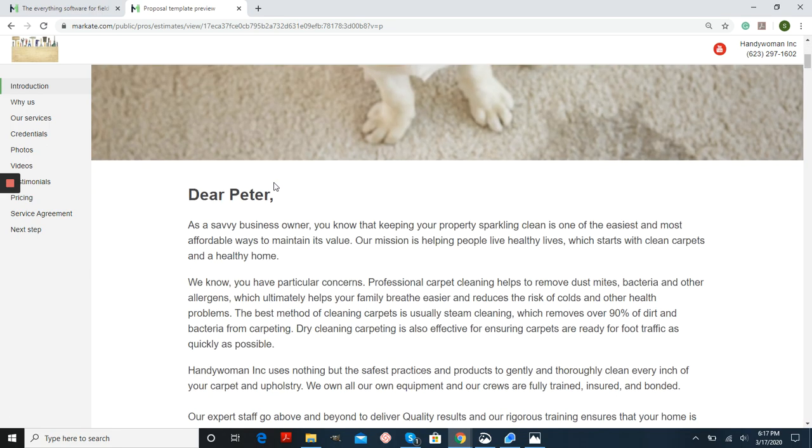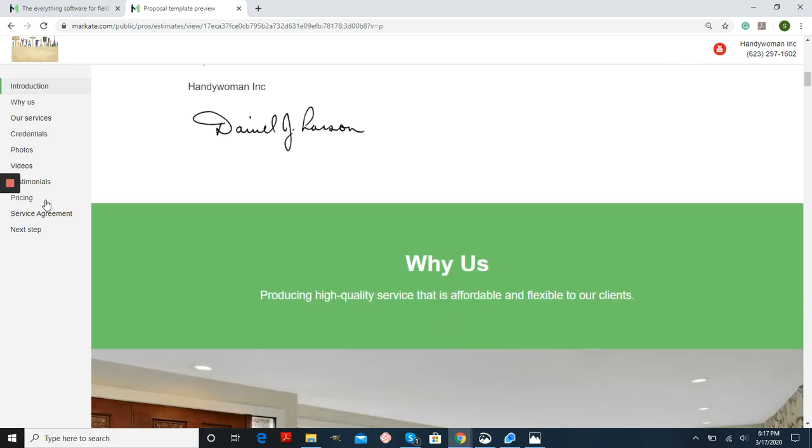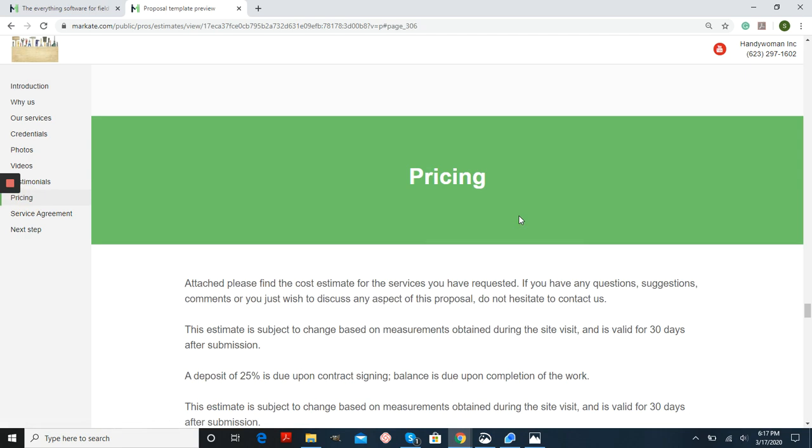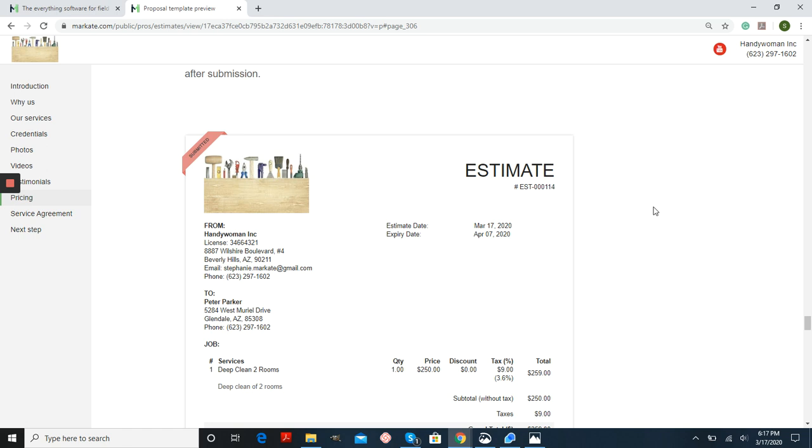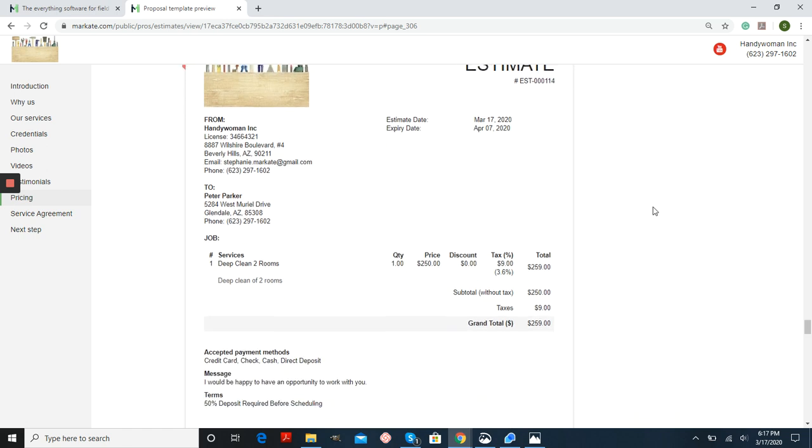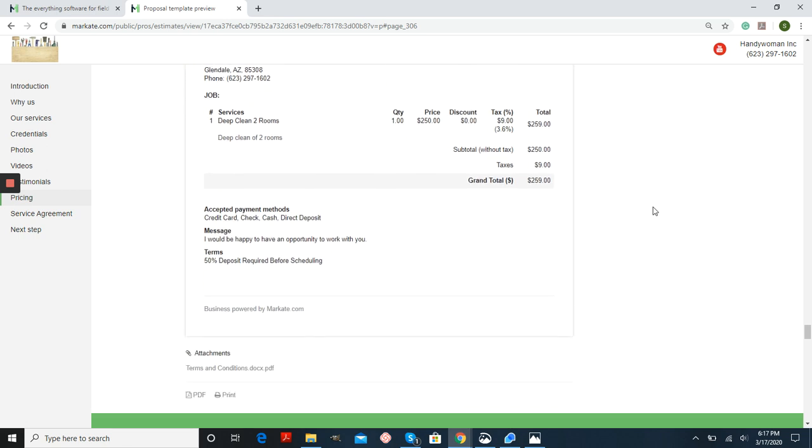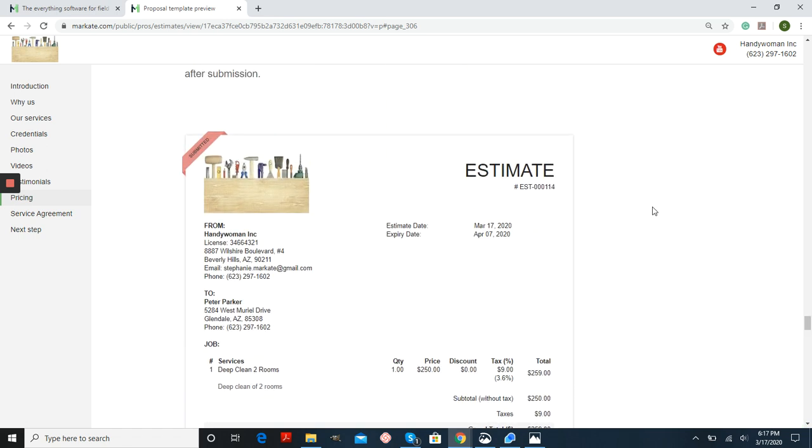So now here's all of our edited information. And if we go into pricing and scroll down, there's our estimate. So I hope this helps you get going. And if you have any questions, feel free to reach out to us. Thank you for watching. Have a great day.